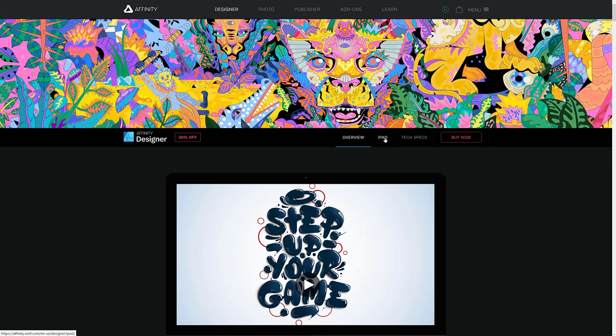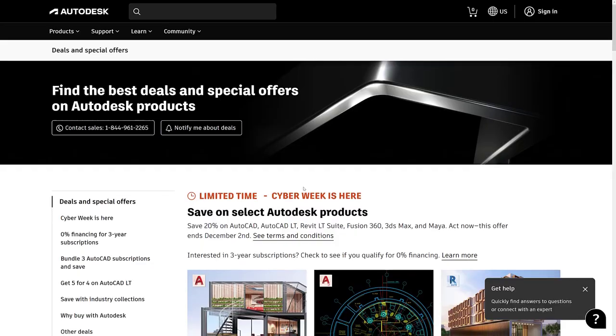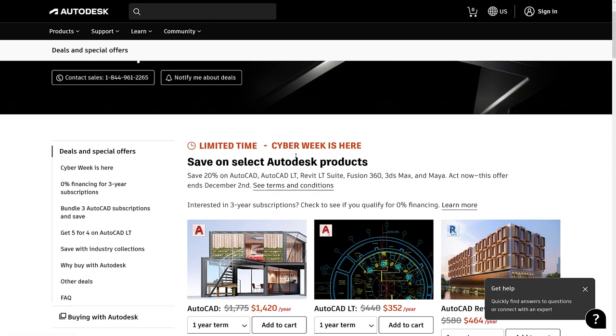The cool thing here is it's Designer. I literally use it every day. It is available 30% off. There's also versions for iPad on sale as well. So definitely check out Affinity, especially if you're into the idea of one-time purchase software. It's getting increasingly rare.